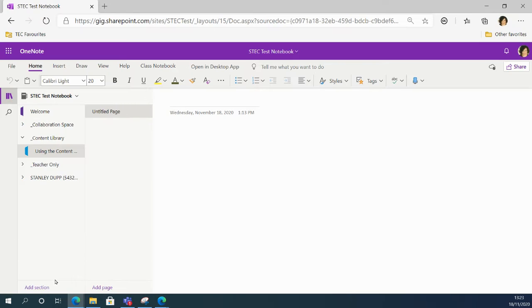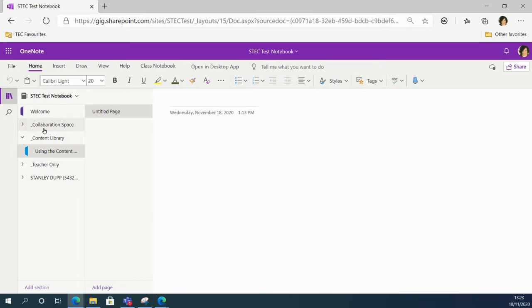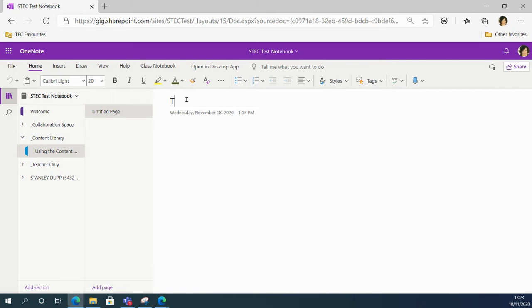Got it open down here. Right, I'm choosing a space in my class notebook where I'm going to create my resource. So I'm going to make mine in the content library and I'm going to call my page Tiger.